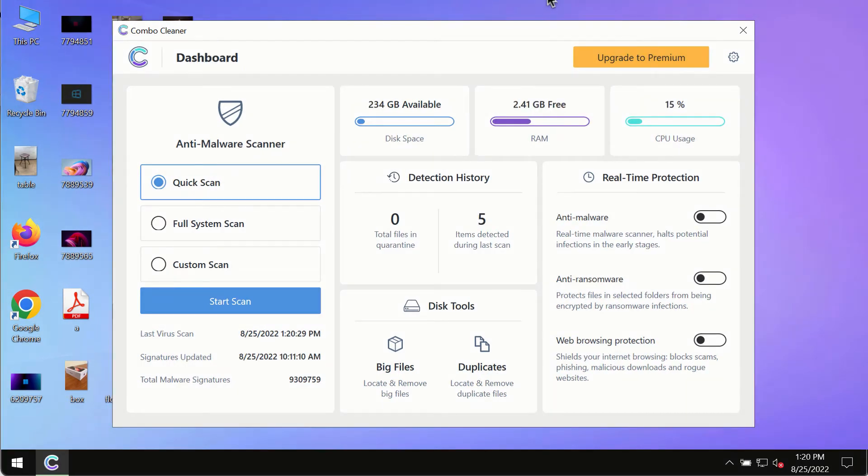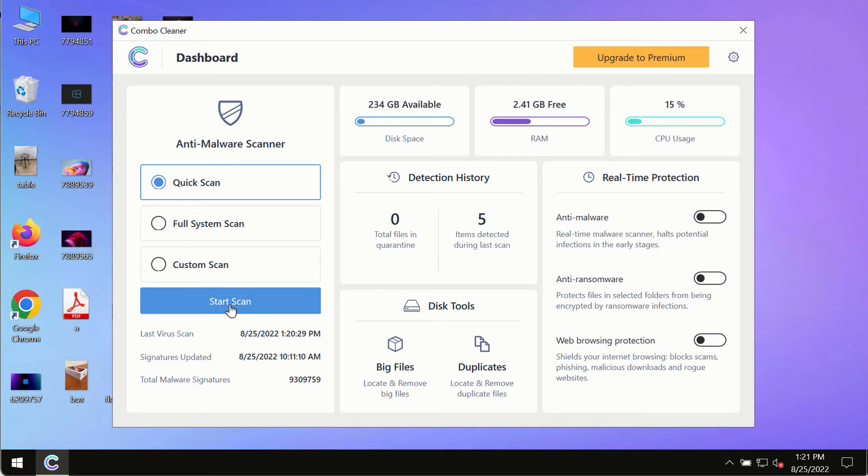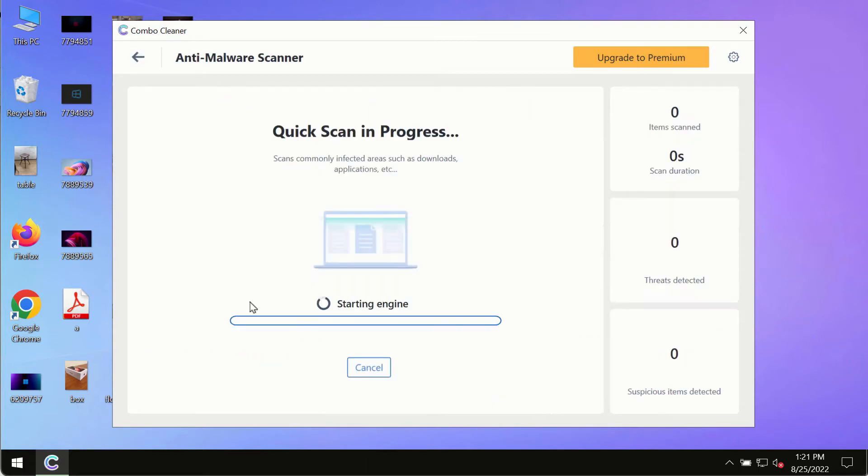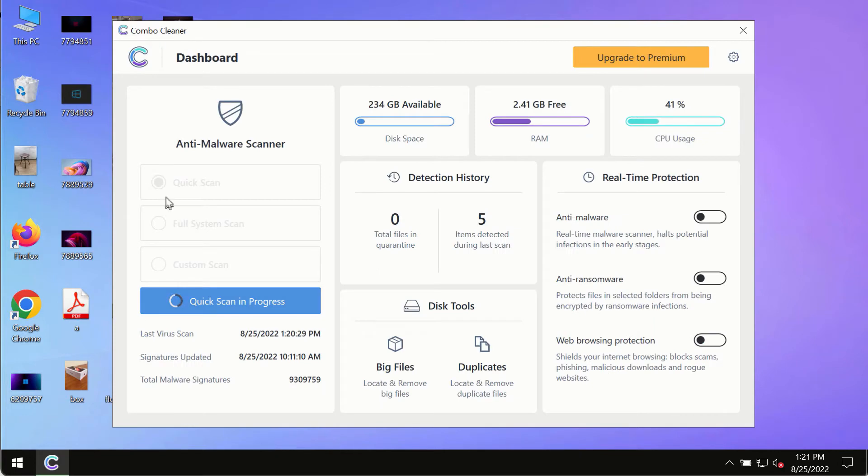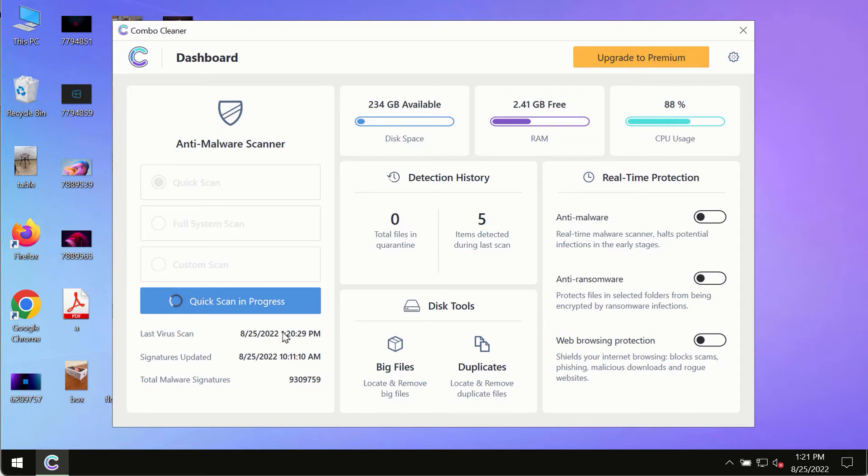After you have successfully downloaded and installed ComboCleaner Antivirus, make sure you click on the start scan button. Initially, the program is in the trial mode, so only the quick scan option is so far available in the trial mode.